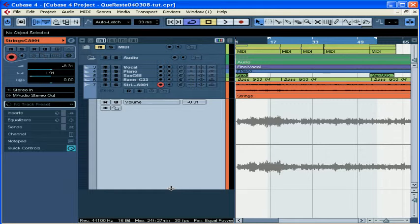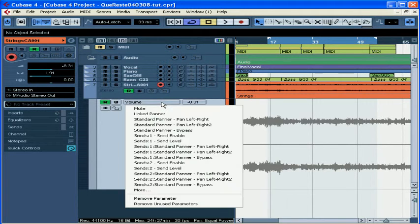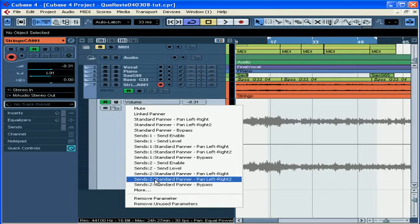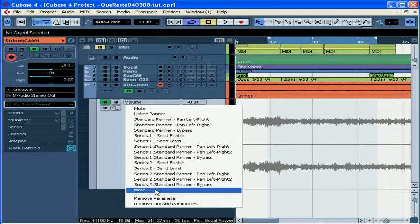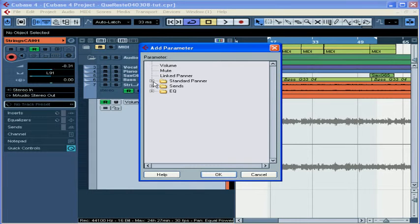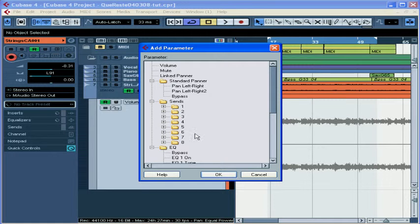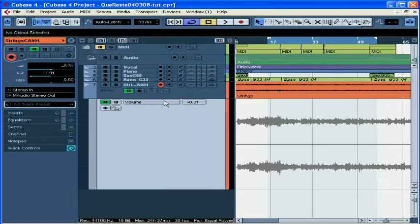Let's begin by enabling the Read button for this sub-track. Now we'll select the parameter we want to automate from the parameter fields drop-down menu. If the parameter we want to automate doesn't appear here we can select More. A dialog box will open offering additional possible selections for this type of track. We choose the one we want and click OK to get back to the sub-track. I'm going to write volume automation for this track. Now this parameter is displayed in the parameter display field so that I can easily tell at a glance what this automation sub-track is for.